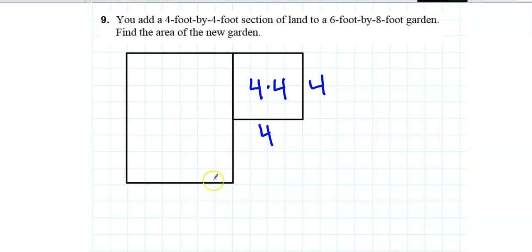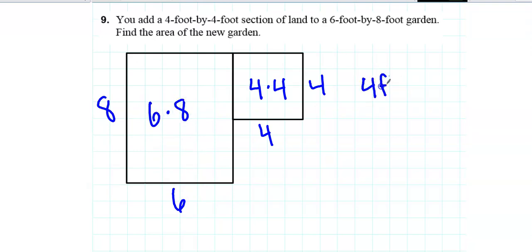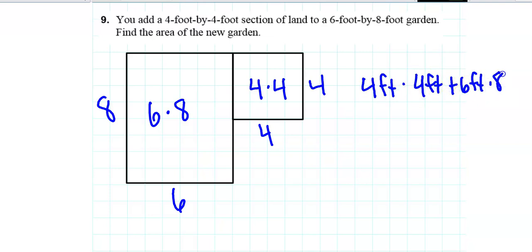Then you're adding another part of the garden. The longer side has to be 8 and this side would be 6, so the dimensions in this section are 6 times 8. Basically I'll be doing 4 feet times 4 feet plus 6 feet times 8 feet. Hopefully that gets you started on your homework.